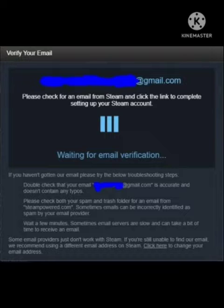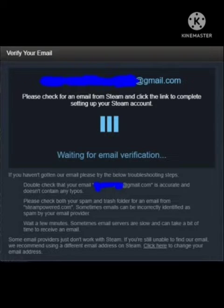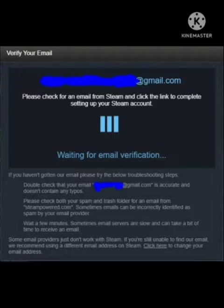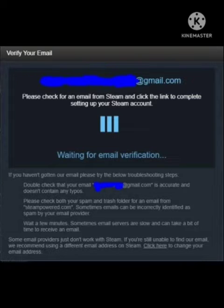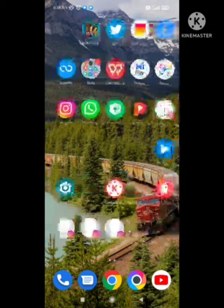Hey guys, welcome back to our channel Zero to Infinity. In this video, I will tell you how to fix the Stream problem of verifying your email. So many users are facing this problem — waiting for email verification, but there is no verification code saved on your device. I will show you how to fix this problem step by step.